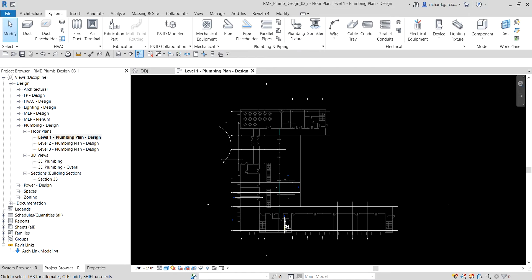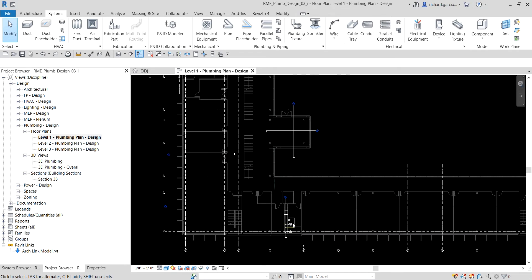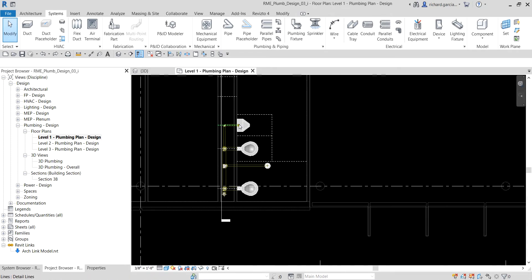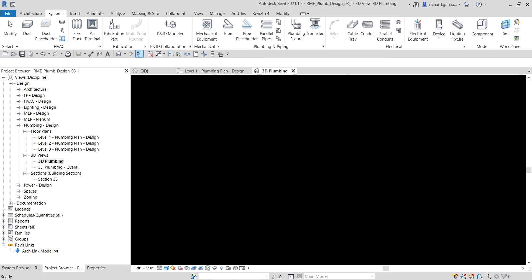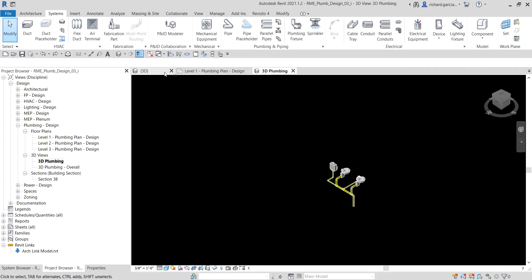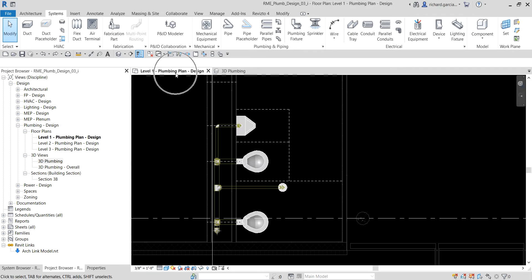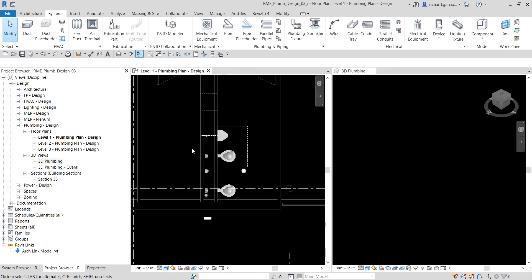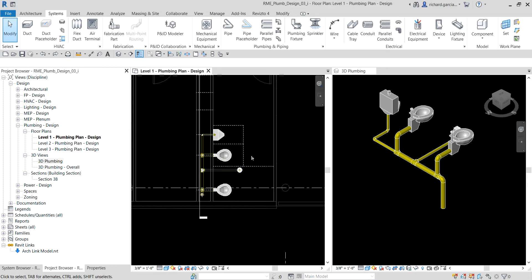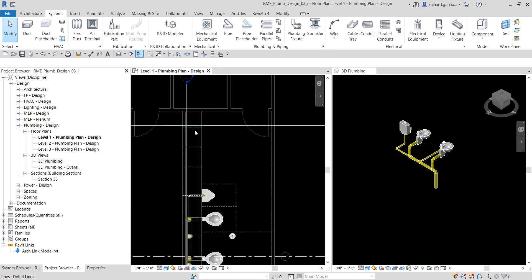Welcome. In this exercise we are going to continue with the work from the last exercise — adding sinks in the men's room and manually creating the piping that connects them to the sanitary system. Let's get started. I'm going to zoom into the plan view and then open the 3D plumbing view, then tile the views using WT so we have the 3D view and the floor plan side by side.